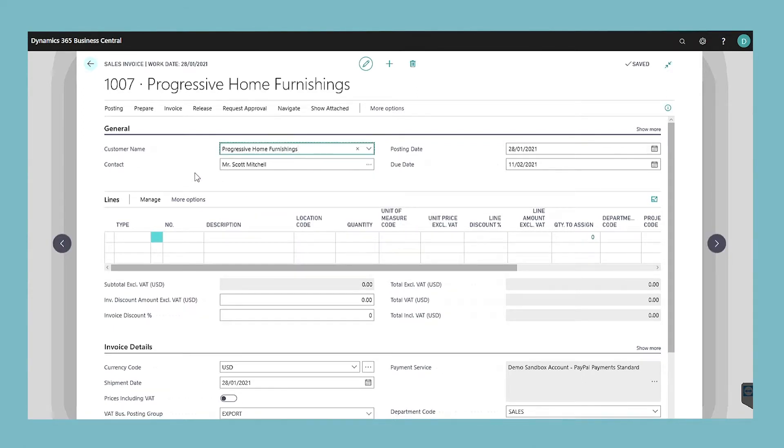Other fields in the sales invoice window contain standard information about the selected customer. Fill in the remaining fields in the sales invoice window as necessary.